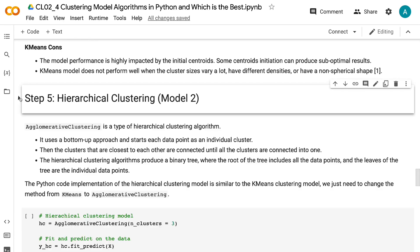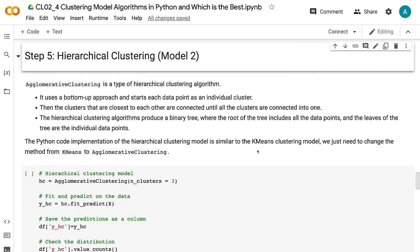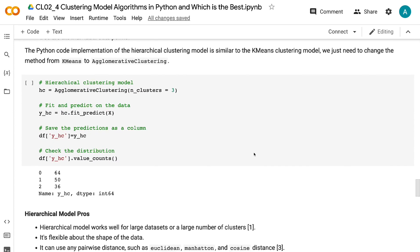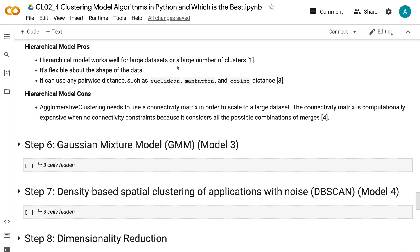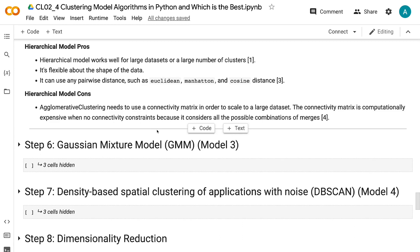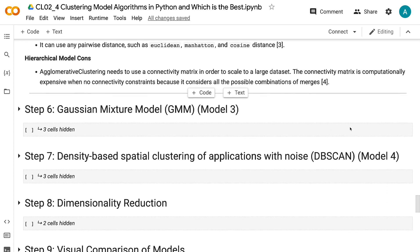In step 5, we will talk about hierarchical clustering. Agglomerative clustering is a type of hierarchical clustering algorithm. It uses a bottom-up approach, starting each data point as an individual cluster, then connecting the closest clusters until all are connected into one. The hierarchical clustering algorithm produces a binary tree where the root includes all data points and the leaves are individual data points. The Python code implementation is similar to k-means — we just change the method to agglomerative clustering. The pros include: works well for large datasets or a large number of clusters, flexible about the shape of the data, and can use any pairwise distance such as Euclidean, Manhattan, and cosine. The con is that agglomerative clustering needs a connectivity matrix to scale to large datasets, which is computationally expensive without connectivity constraints.